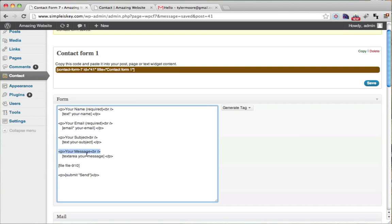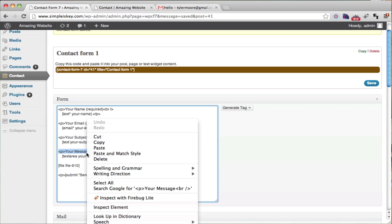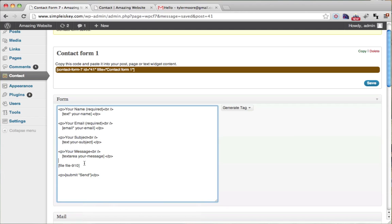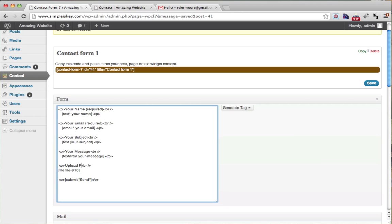What we could do is we can copy this code right here, press copy and paste it, paste it. And instead of it saying your message, we can put upload file and save it.